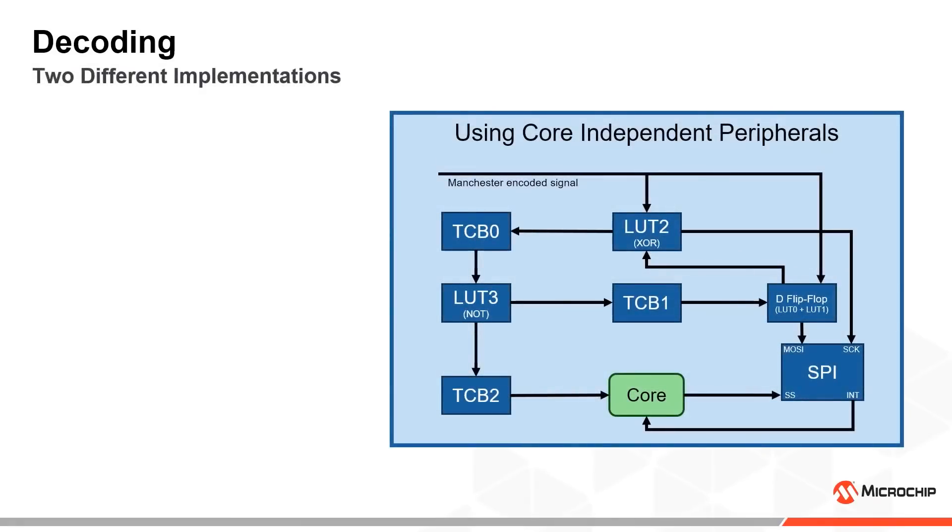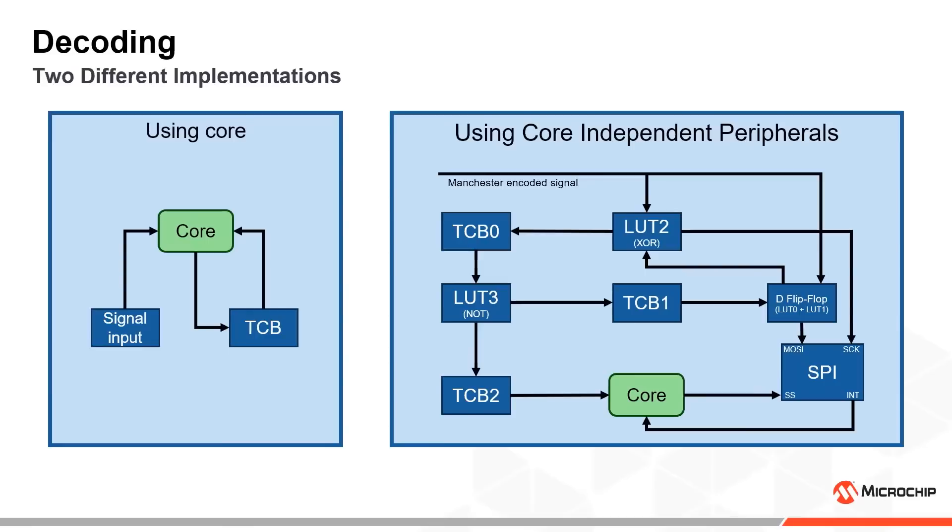Here is a schematic showing how the different peripherals are connected in this implementation. It is more complex than its core-based counterpart but it supports much higher baud rates, as we shall see promptly.